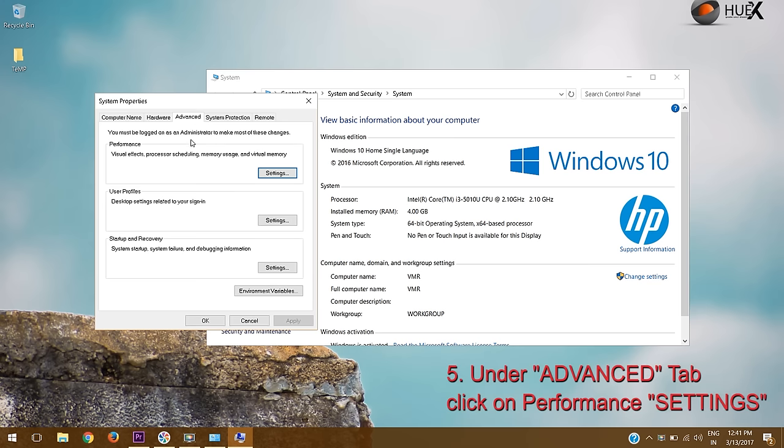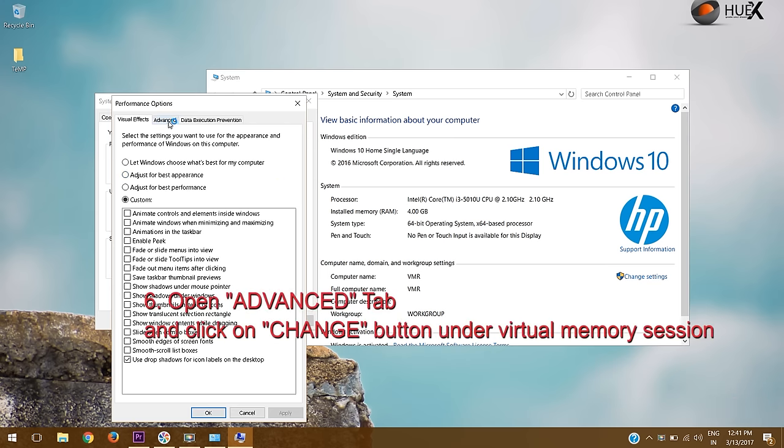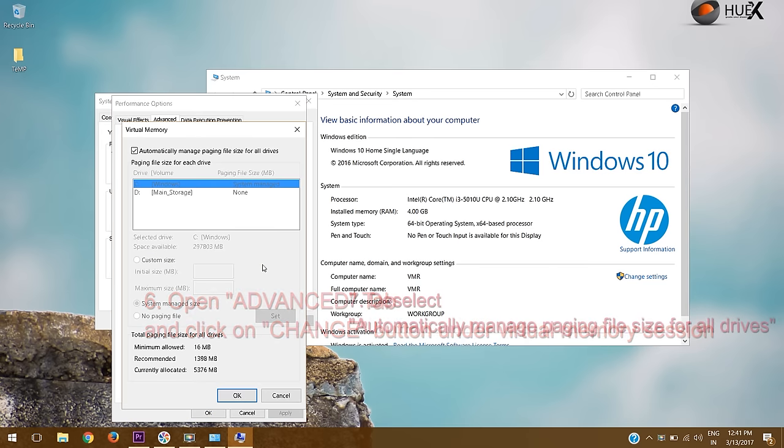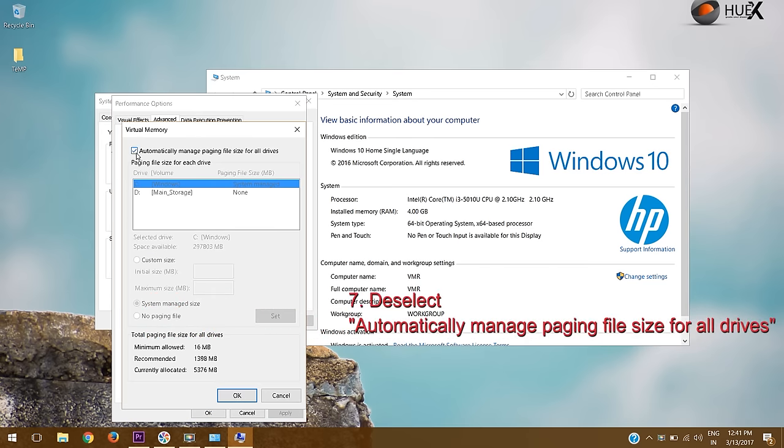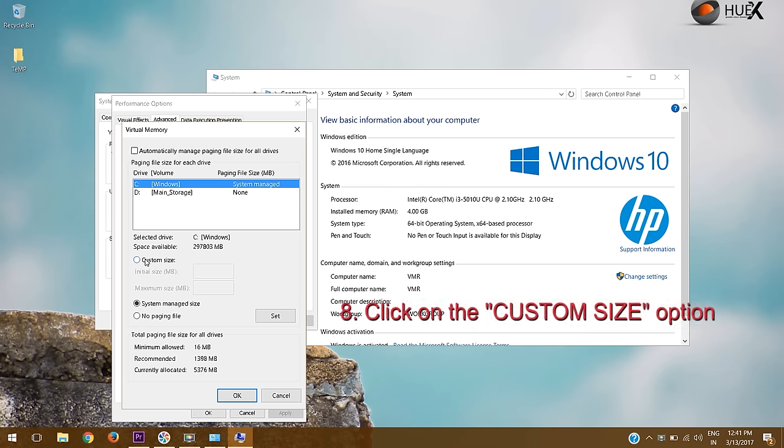In the performance section, open the advanced tab and click on the change button under virtual memory. Deselect the option called 'automatically manage paging file size for all drives.'